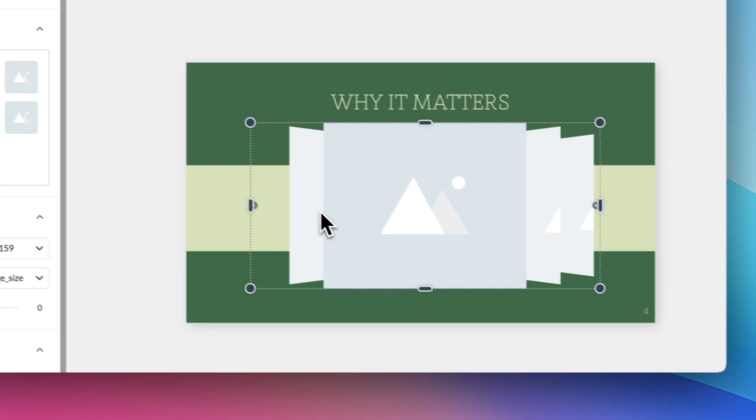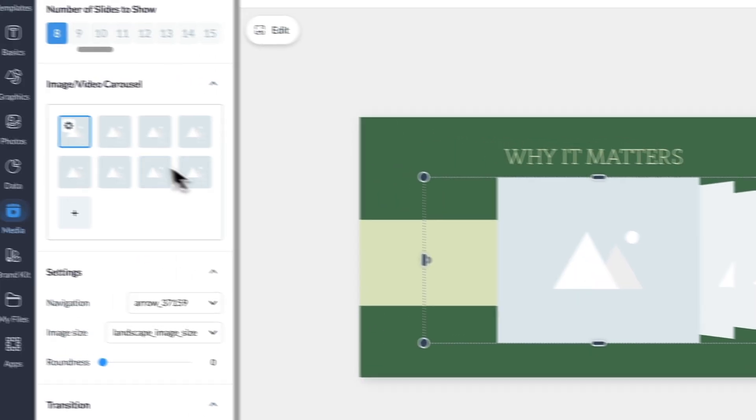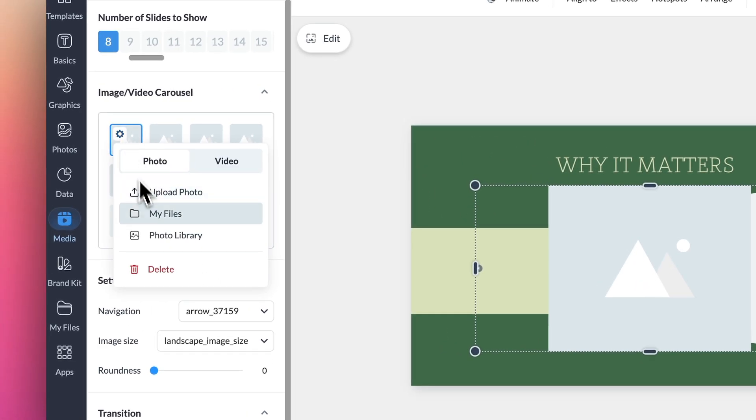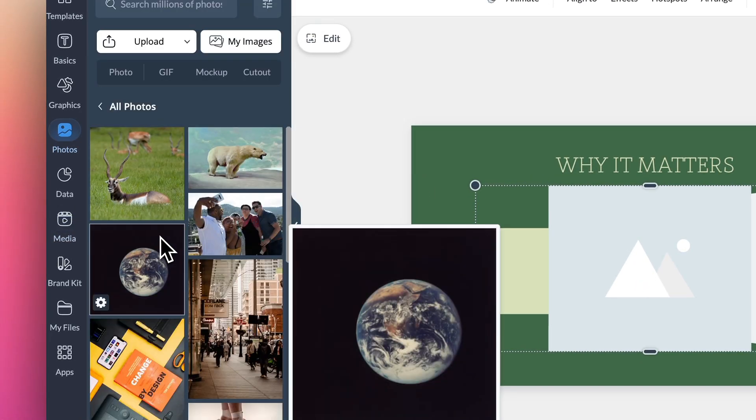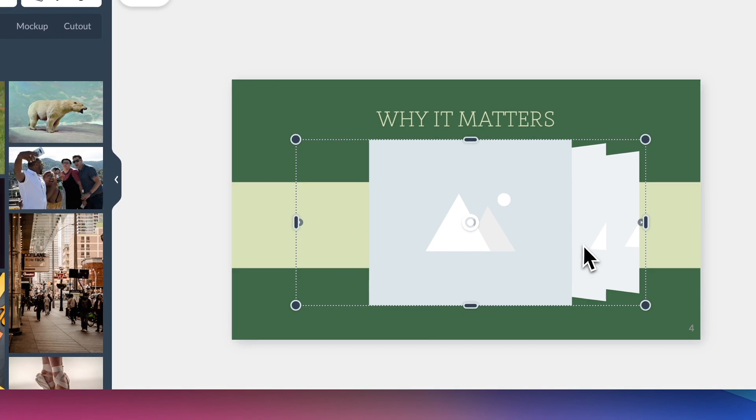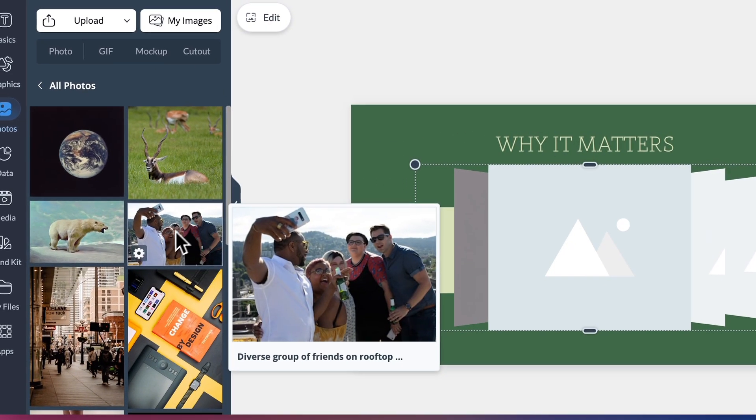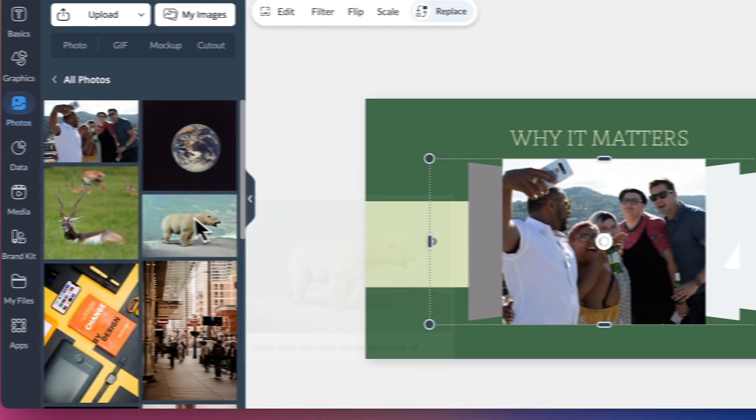Once you've added your carousel, its toolbar will populate to the left. Here you can adjust the amount of slides to show. Once you select the number of slides you want, you can begin uploading your photos and videos into each slide.